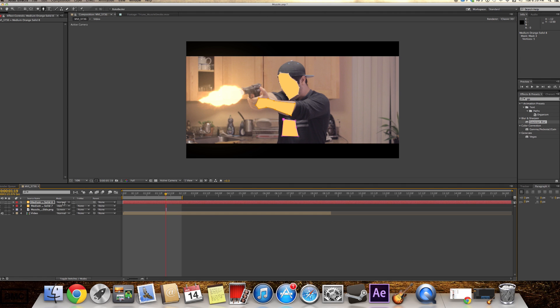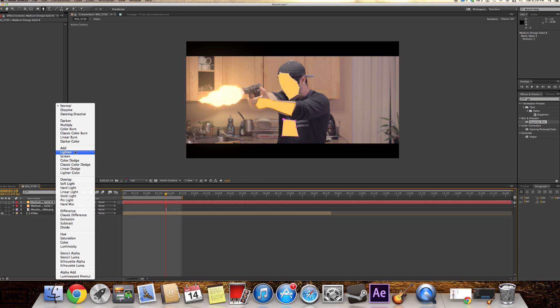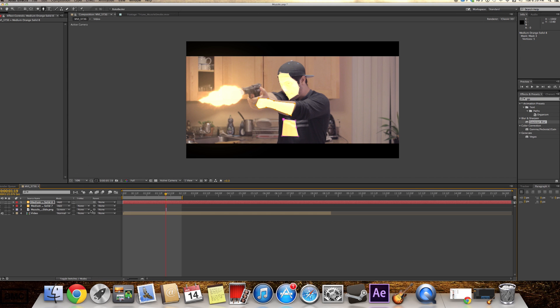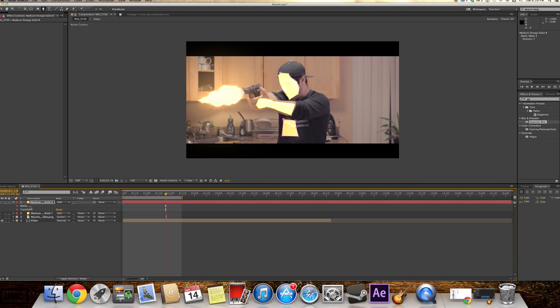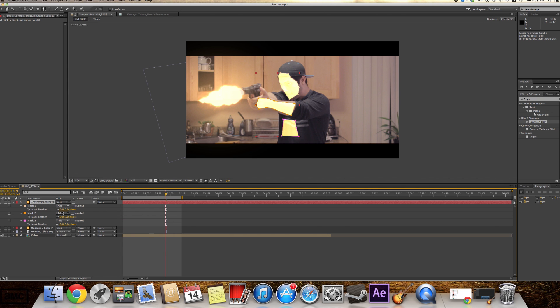But we're gonna change that to add. So we're gonna go to mask. And we're gonna press F. Remember for the feather. And we're gonna select our three masks. And we're gonna just feather that.